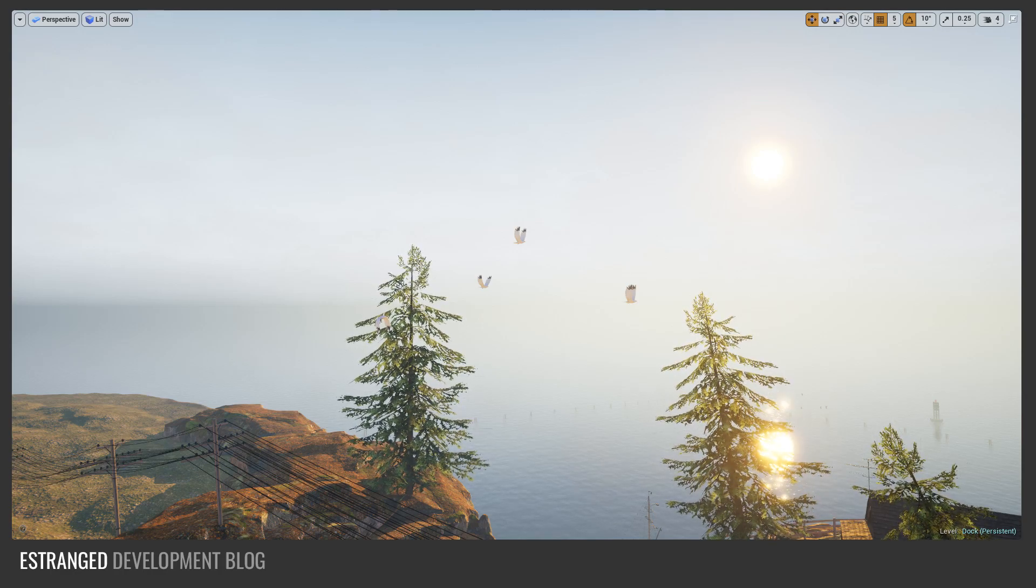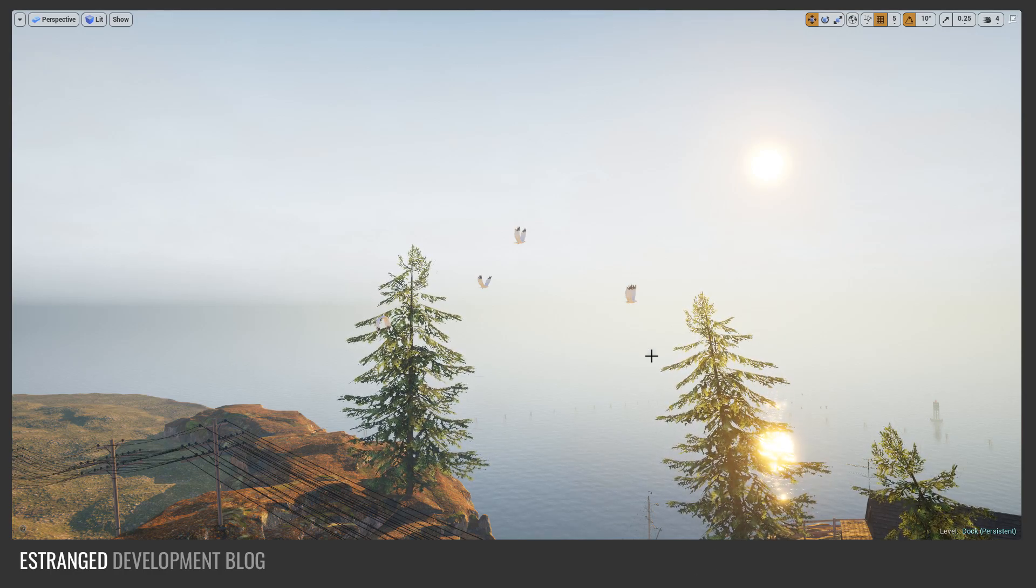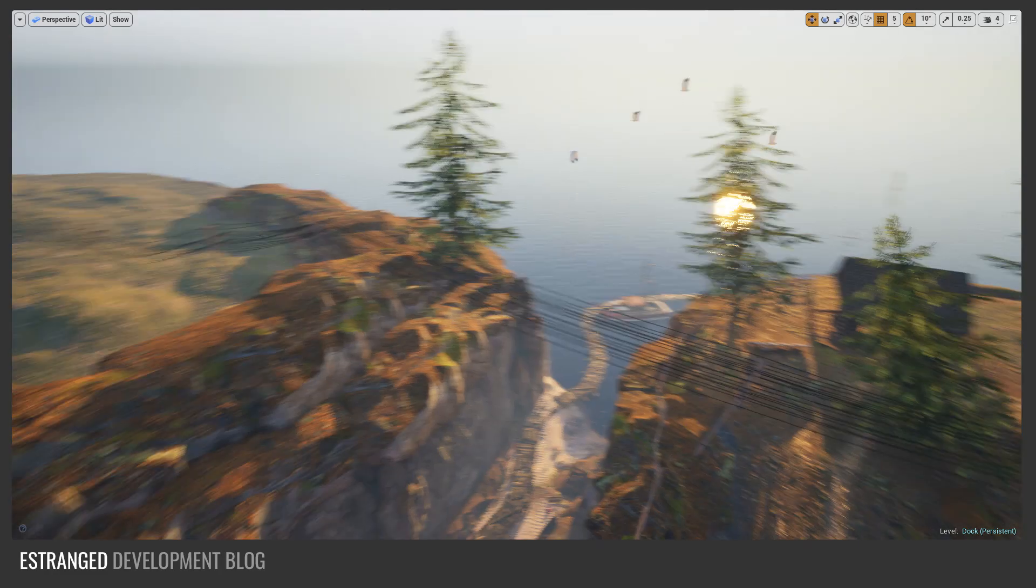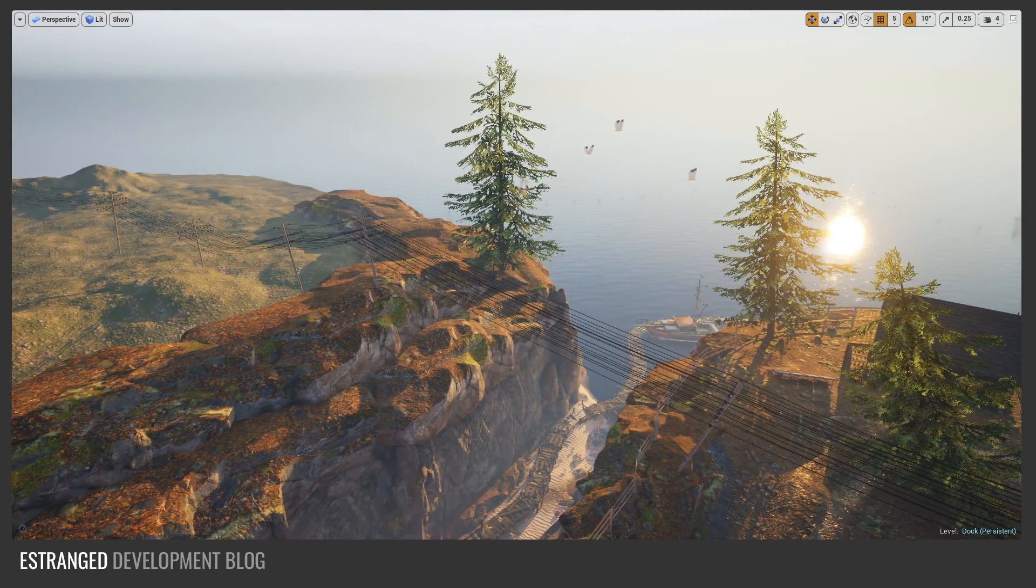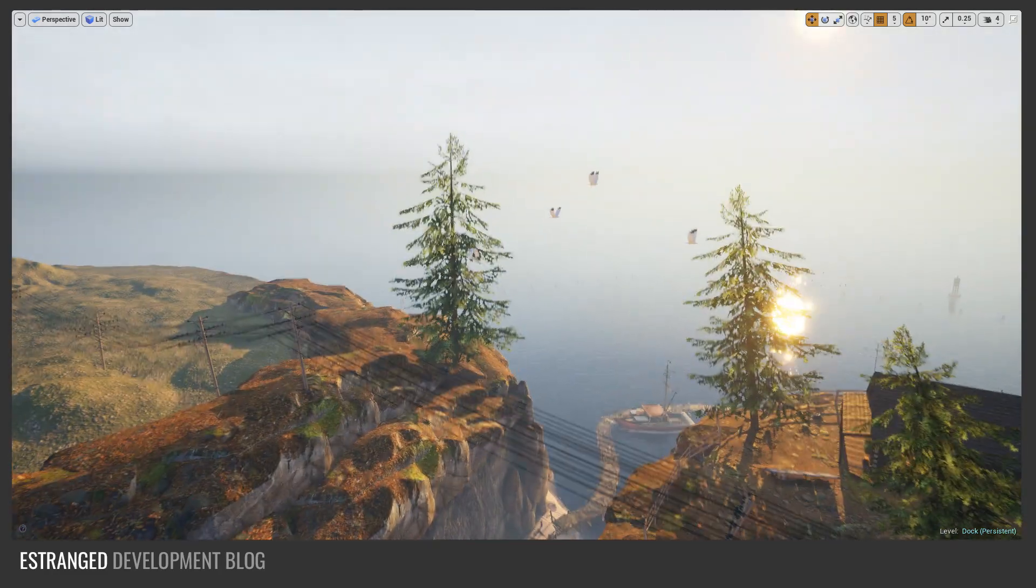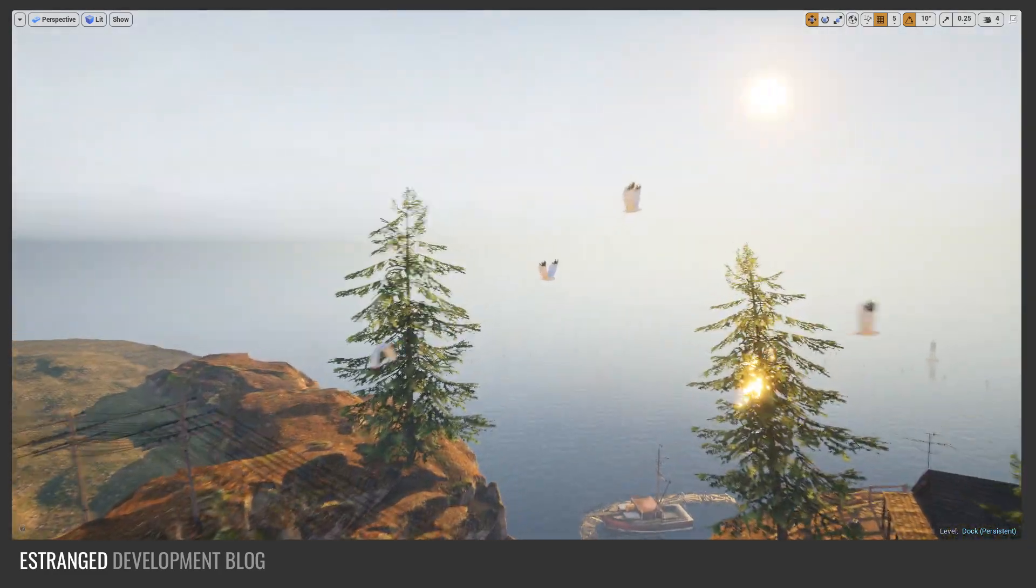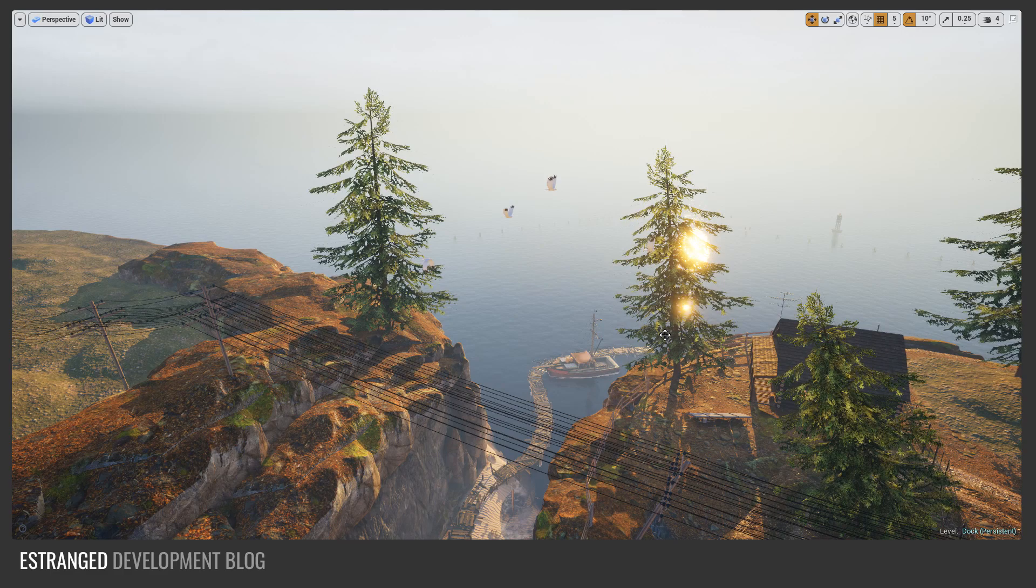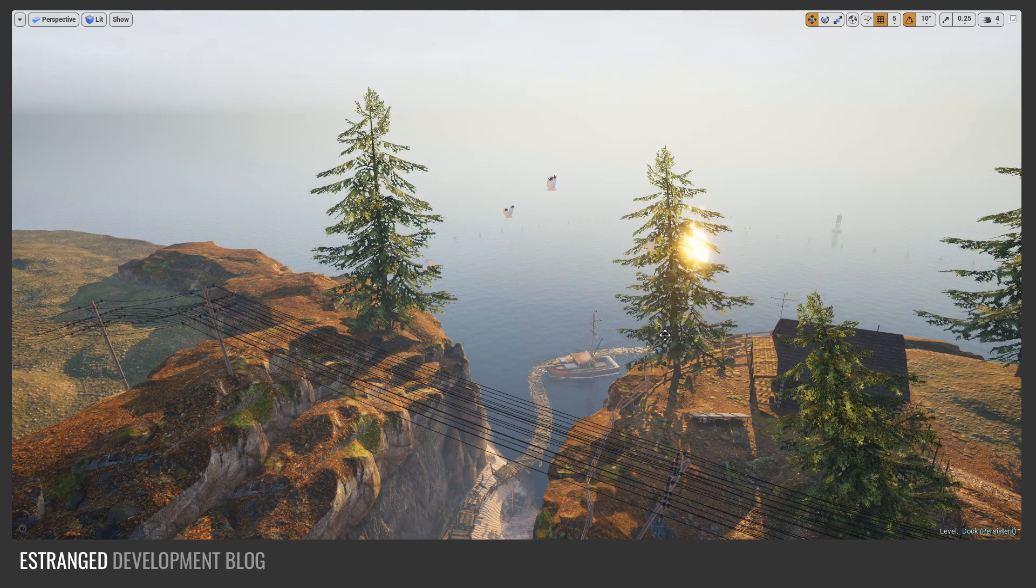Hello and welcome to this Estranged Development Blog video. In this video I'm going to show you some very simple bird AI.